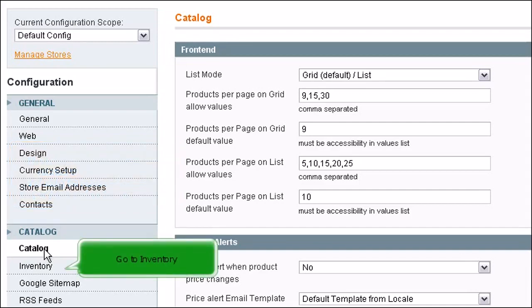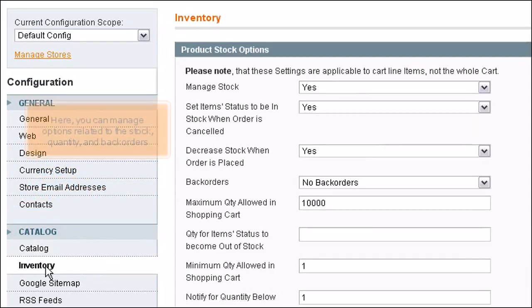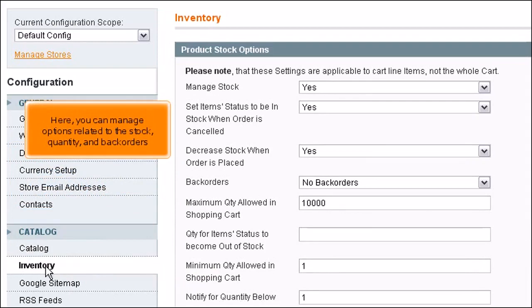Go to Inventory. Here, you can manage options related to the stock, quantity and back orders.